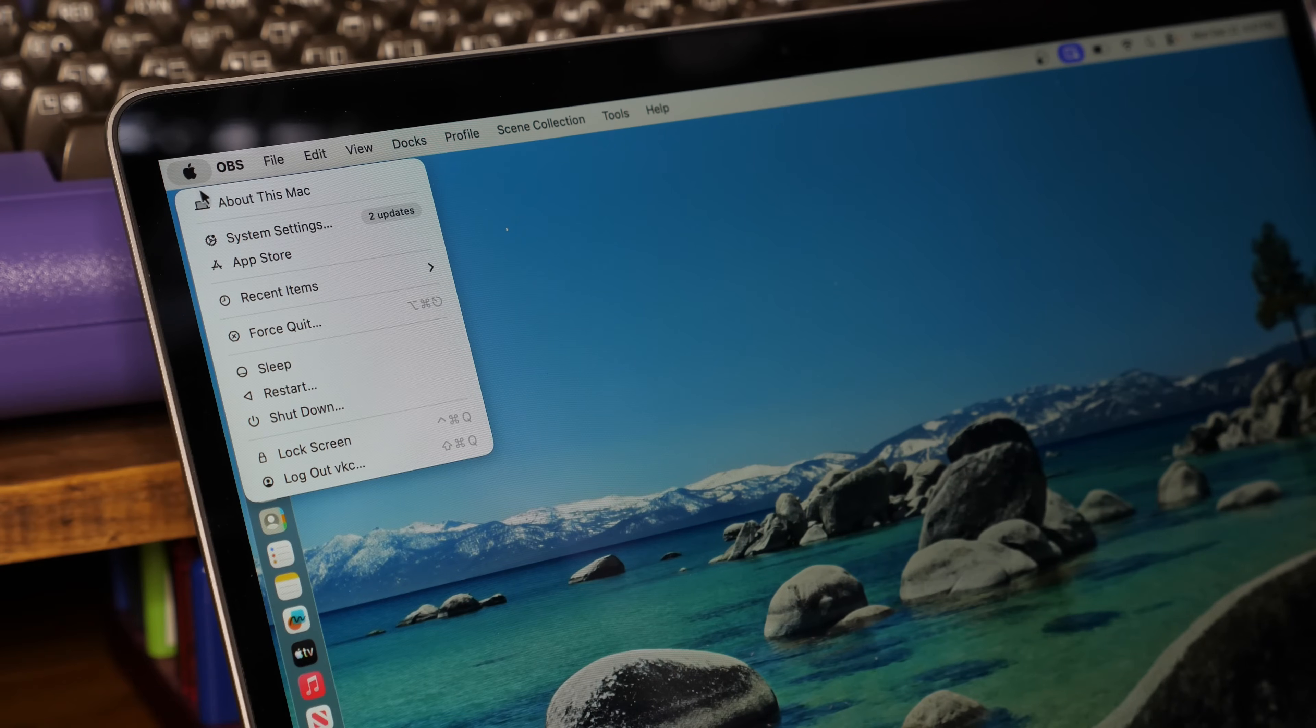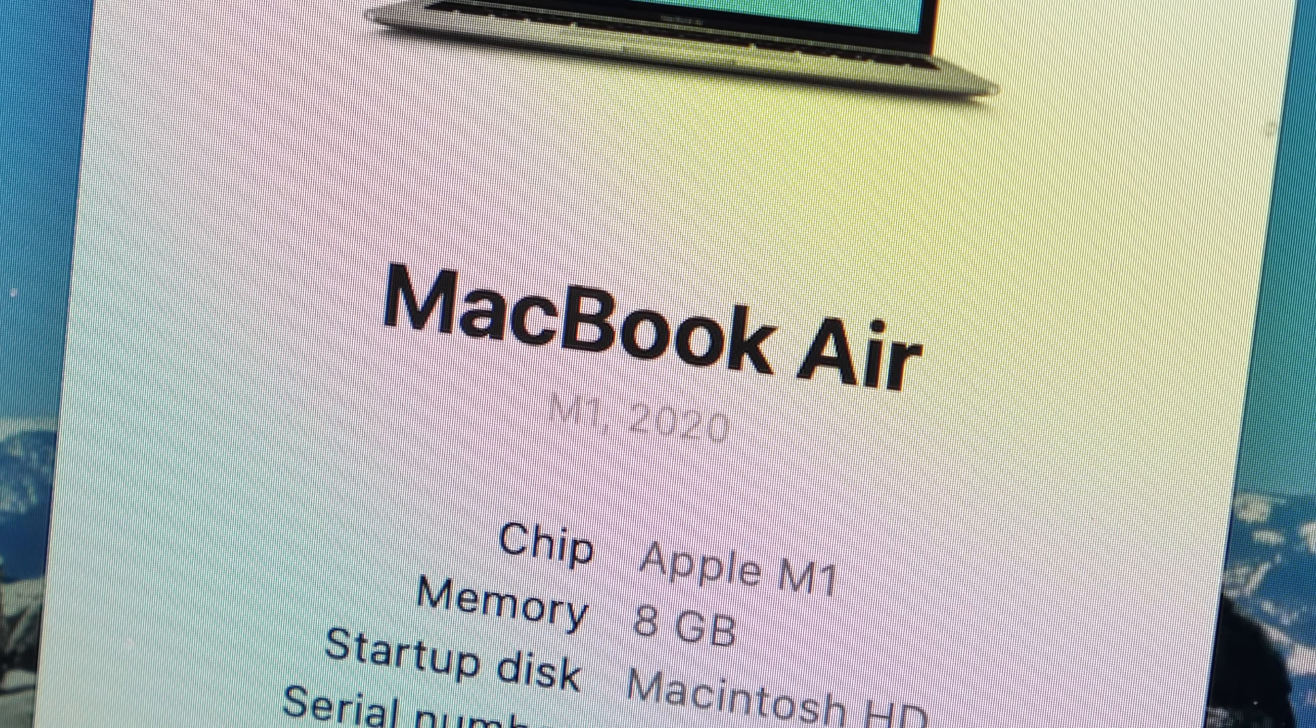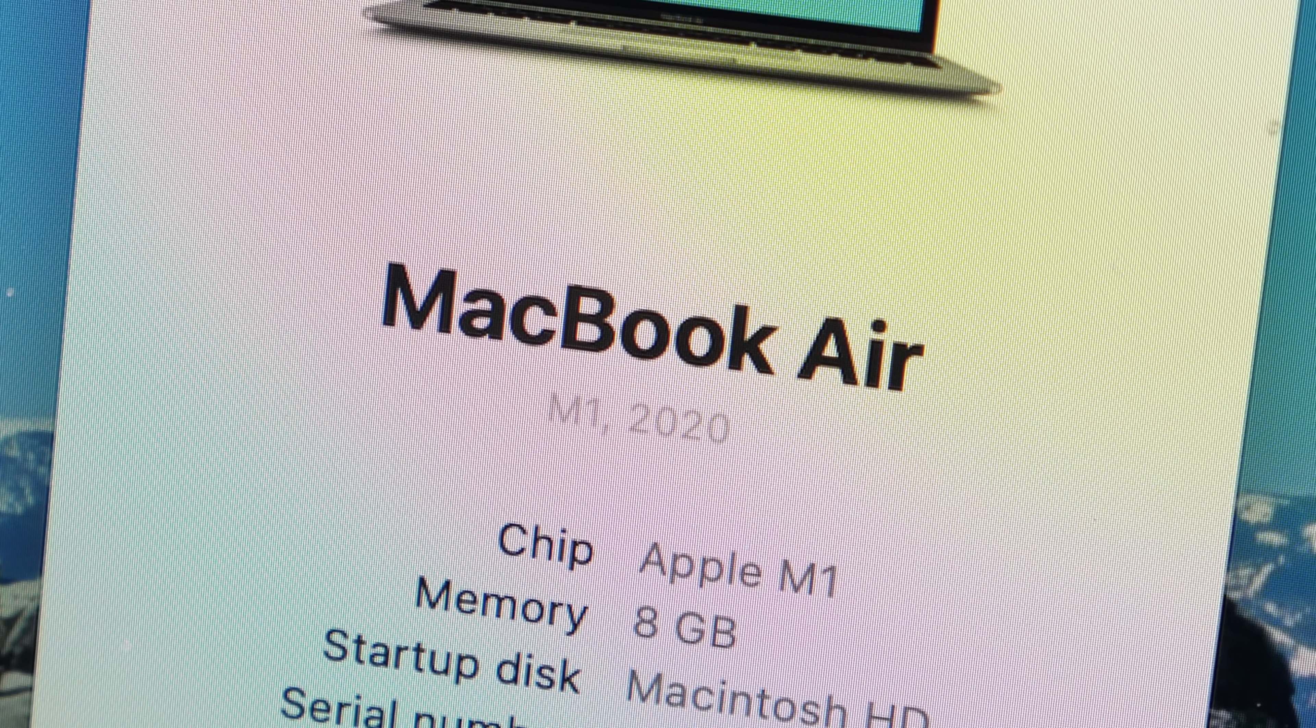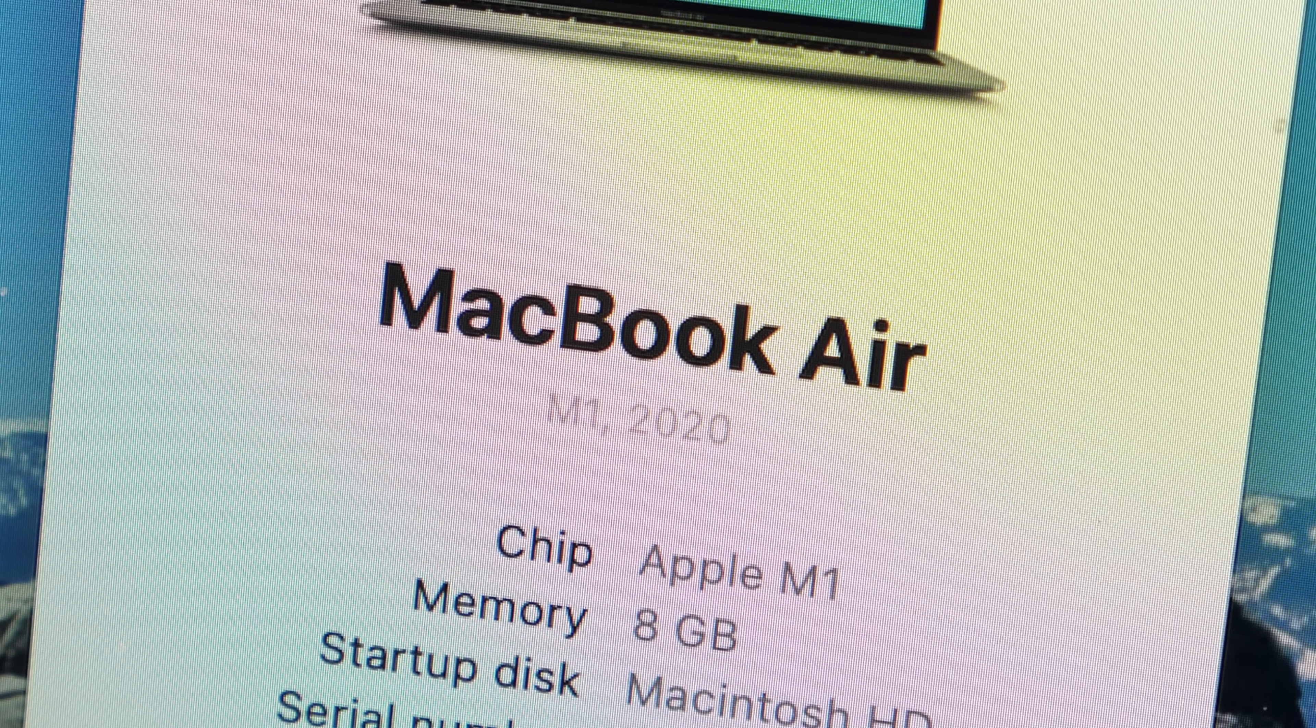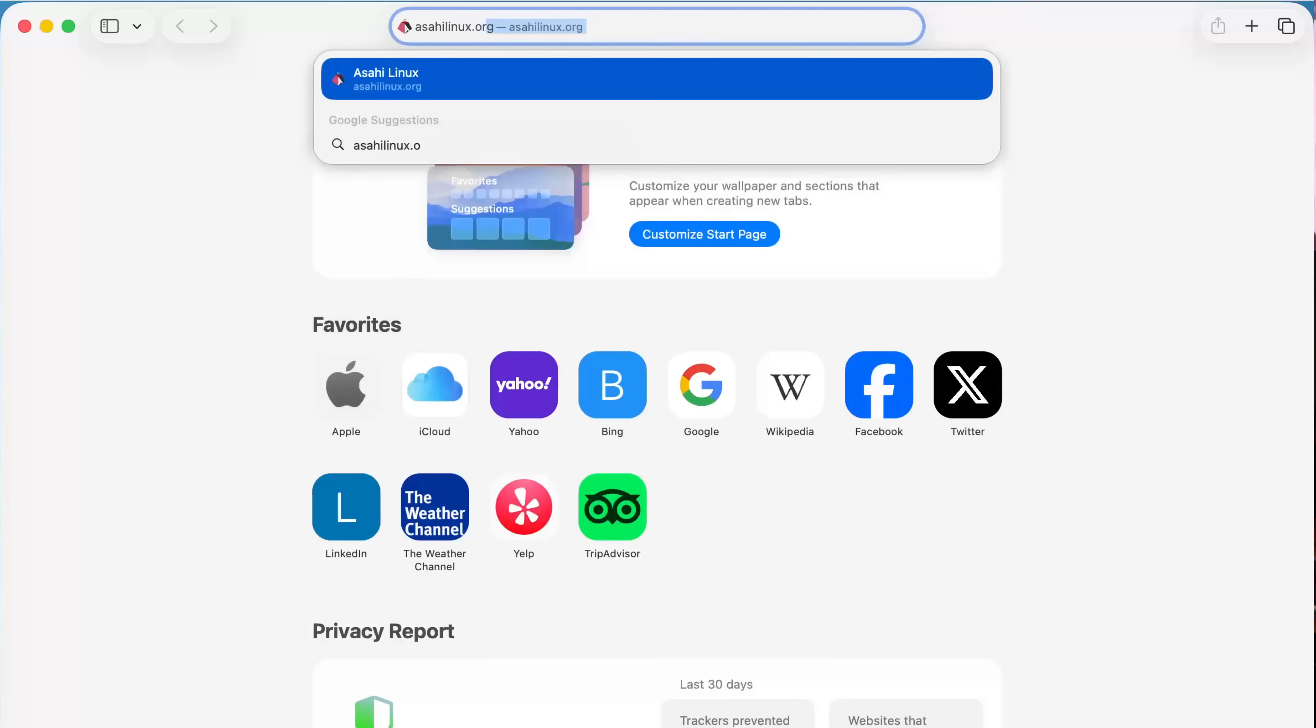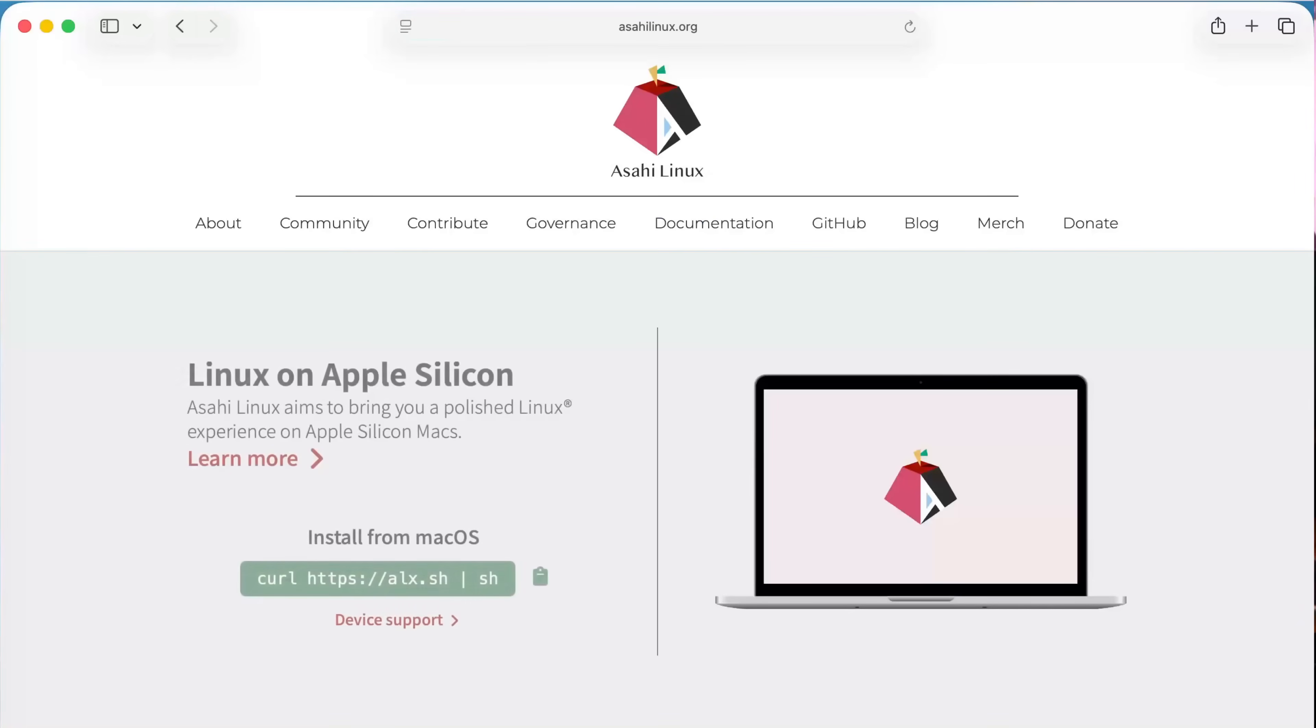The thing is, Apple won't continue to support these laptops forever. And when that day comes, we'll be happy to have the Asahi Linux project around to divert some of these from landfill and give them a second life.